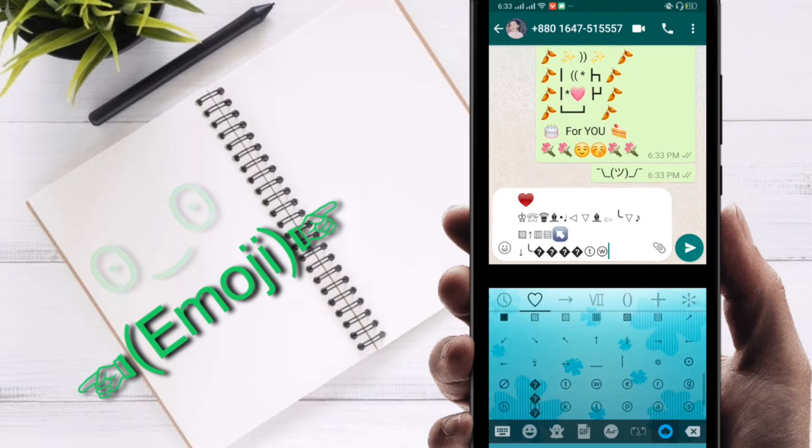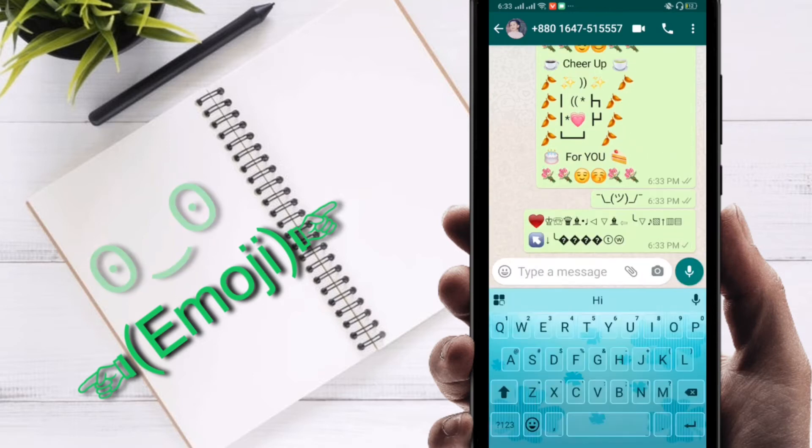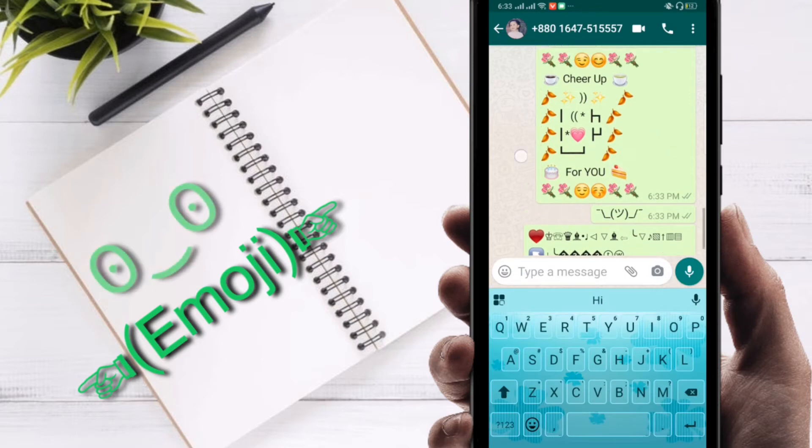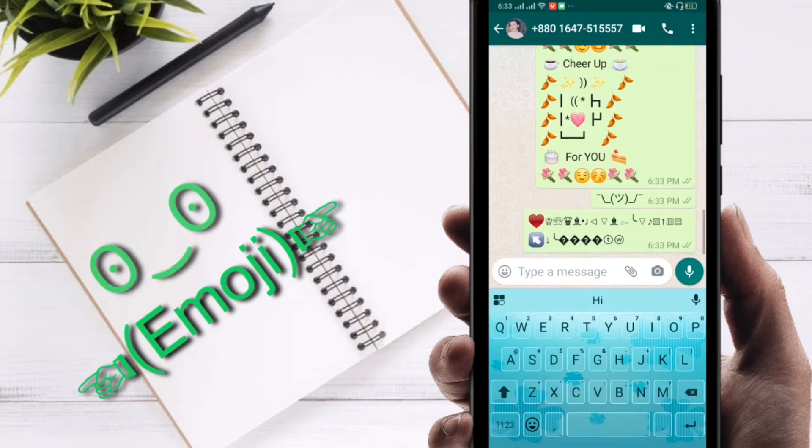You can see I'm texting a number of emoji. Just you can select and send. You can see I'm using it in WhatsApp.